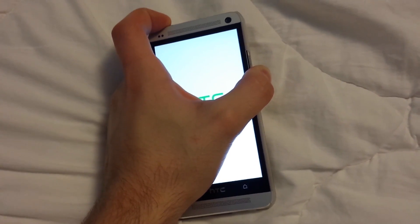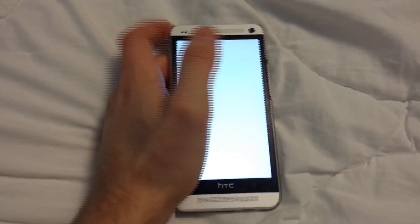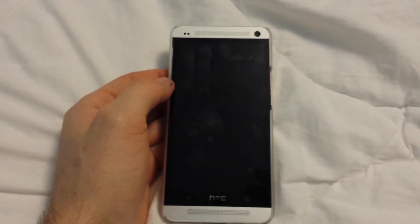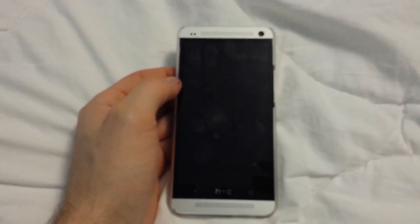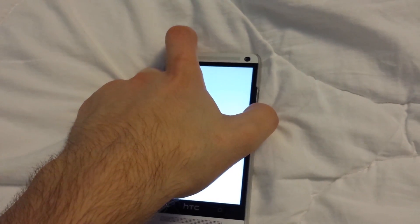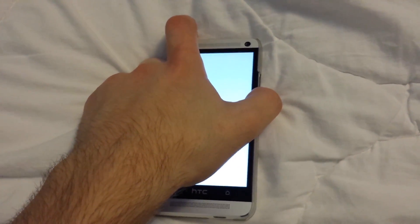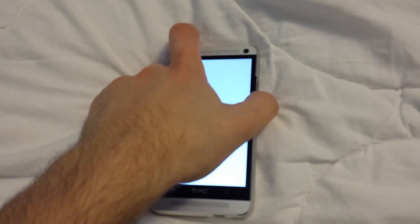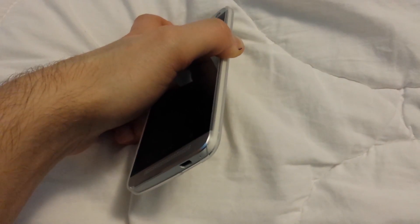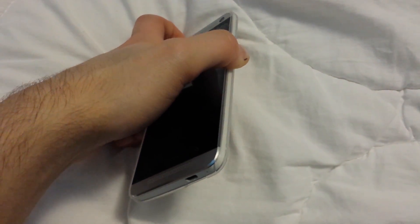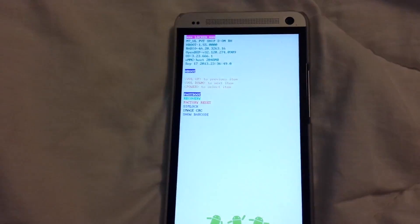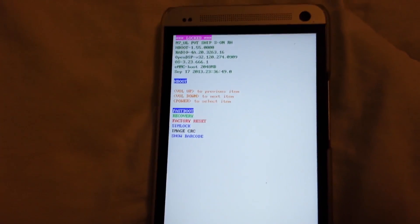And what will happen is you're going to boot into recovery mode. All right, so just keep holding it until you get this screen.